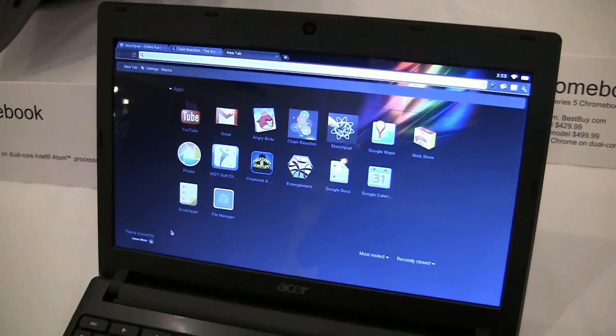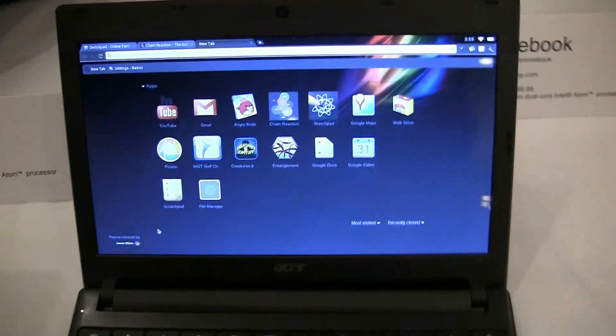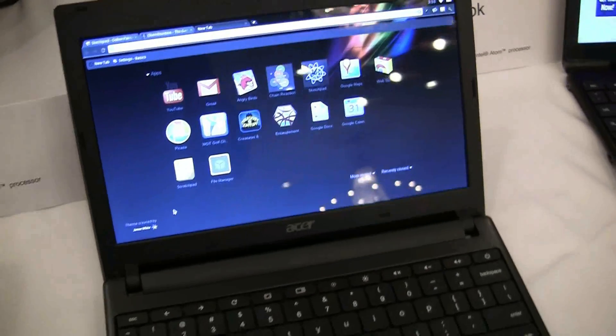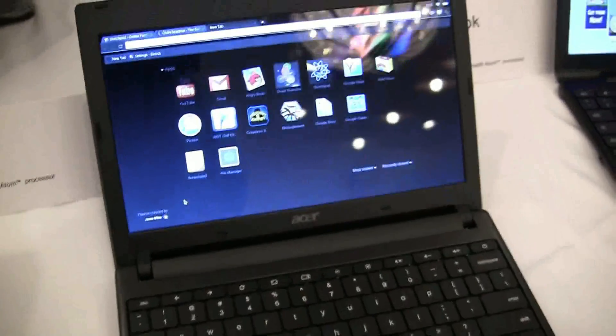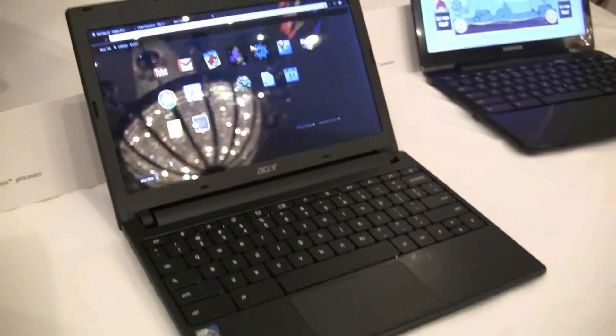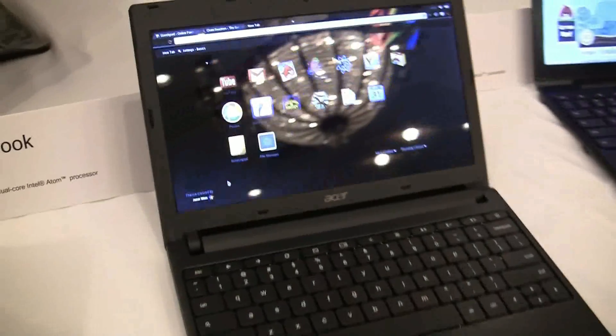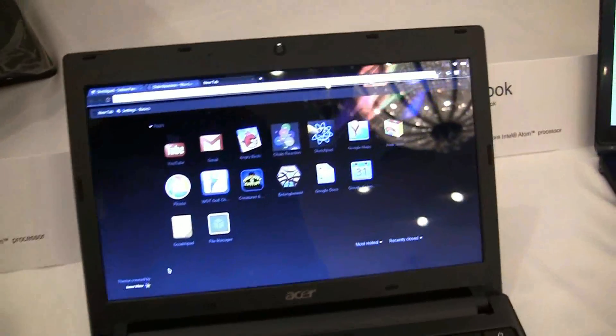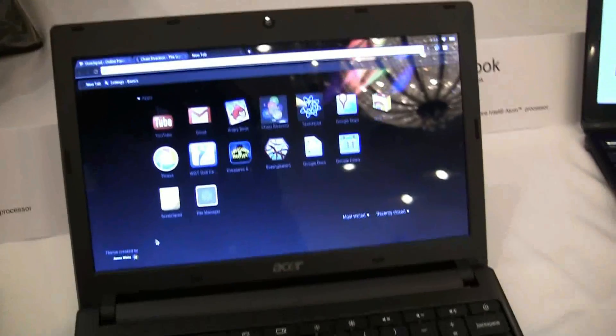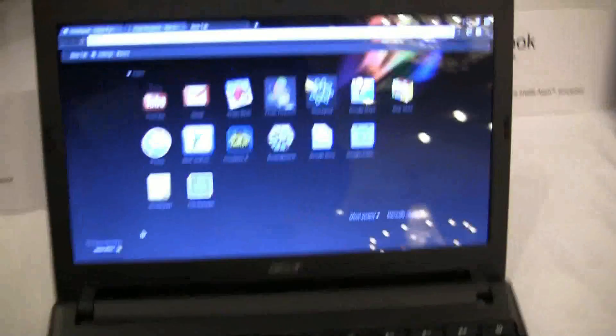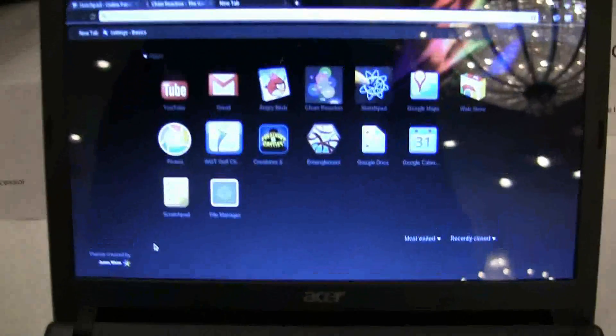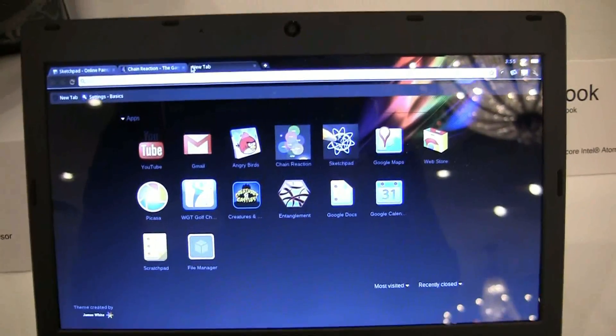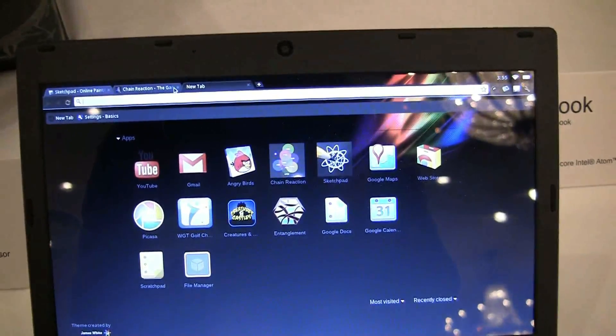It's running Chrome OS. The hardware of this device includes the Intel Atom N570. This is an 11.6-inch HD display at 1366 by 768, and you can see if we play around with the OS.